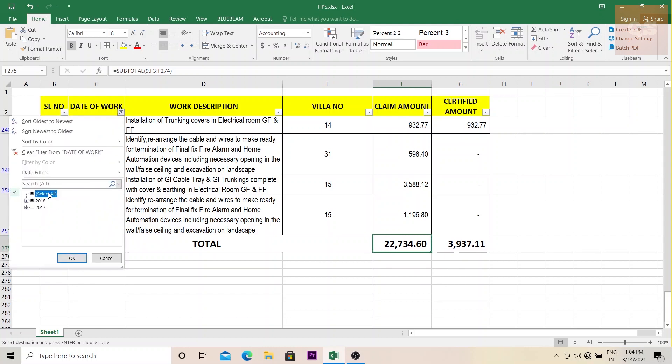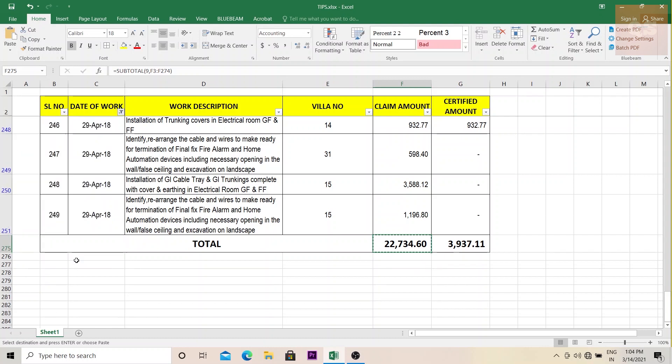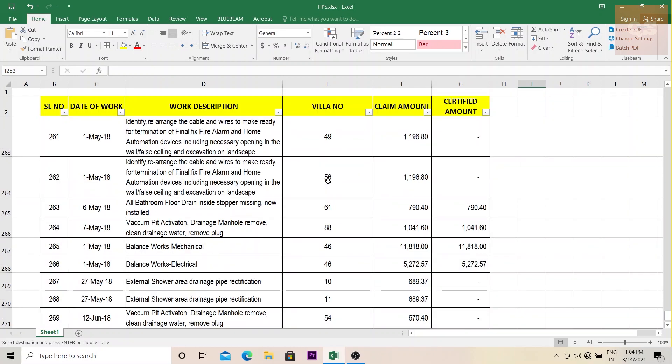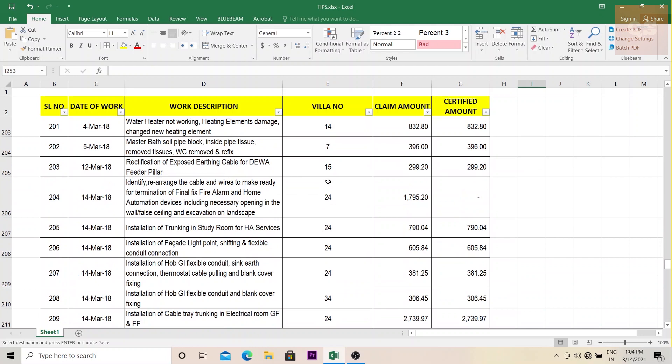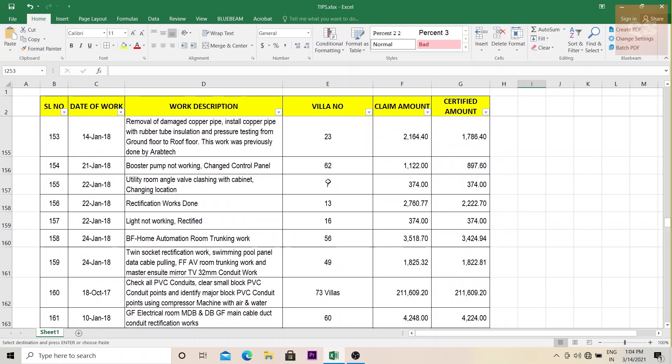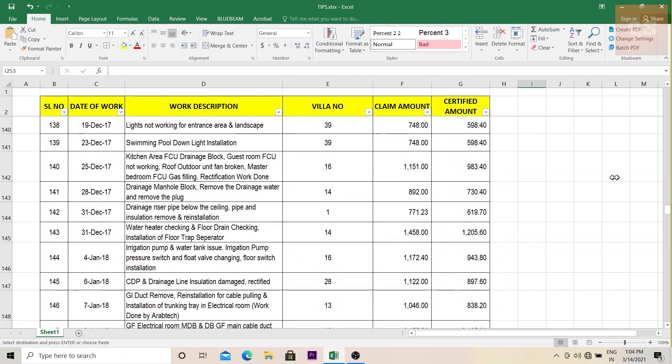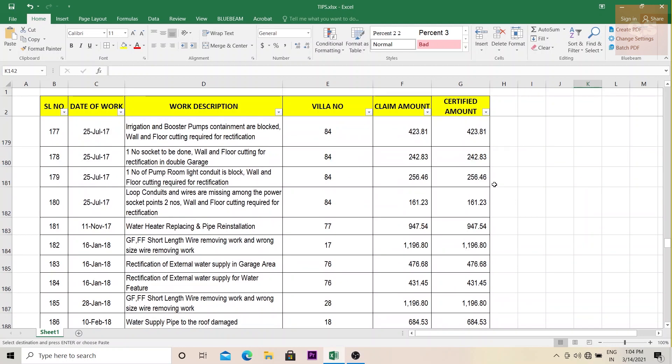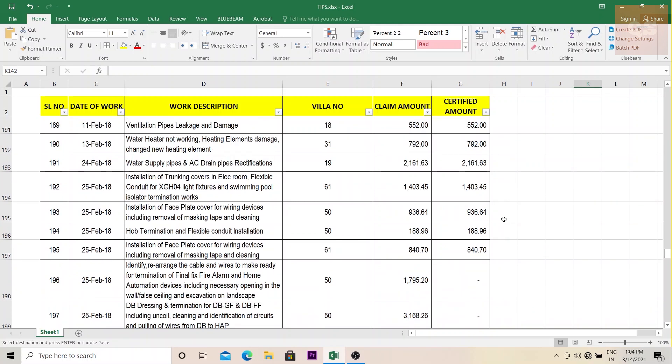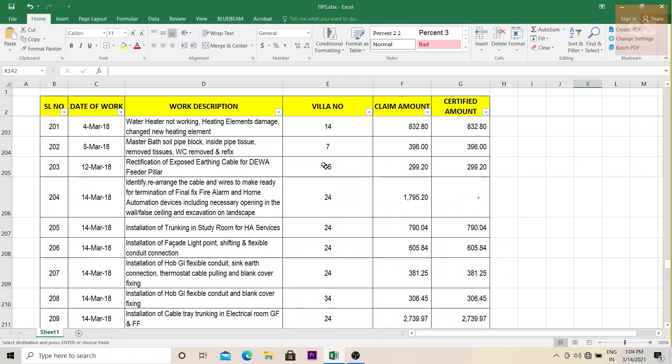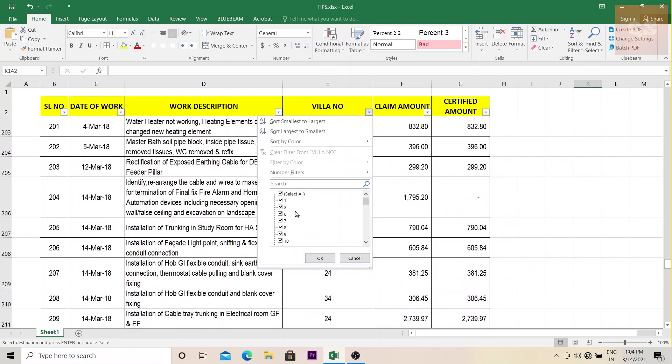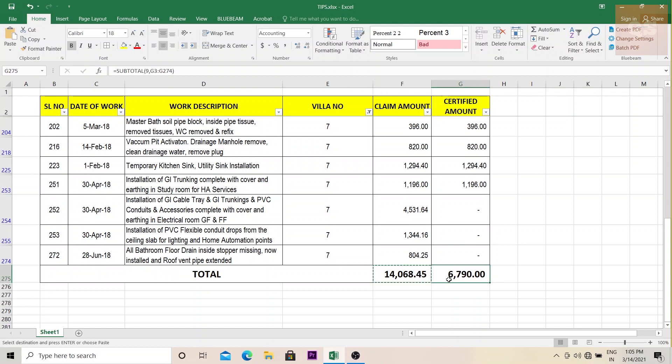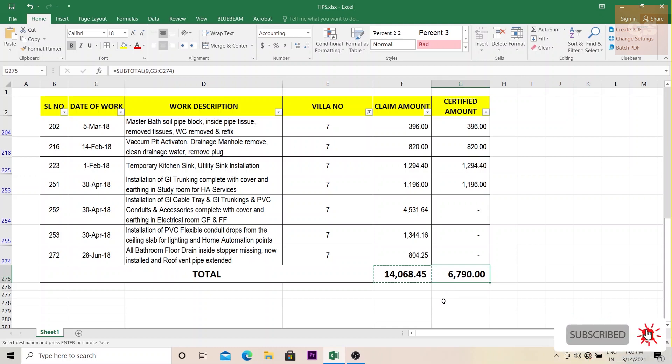So if these three things are applied and then sent to your higher manager or the commercial manager, project manager, it will be very easy for them to go through the file, go through the report and understand it better. And it will be easy for you also. Suddenly, if your manager is asking you like villa number seven, just check how much work was done, how much day works was done, you can easily go filter seven and then tell him okay 14,068.45 amount of work was done. And then you can just find out why the amount certified is less and then you can do the necessary steps or necessary action to rectify this.